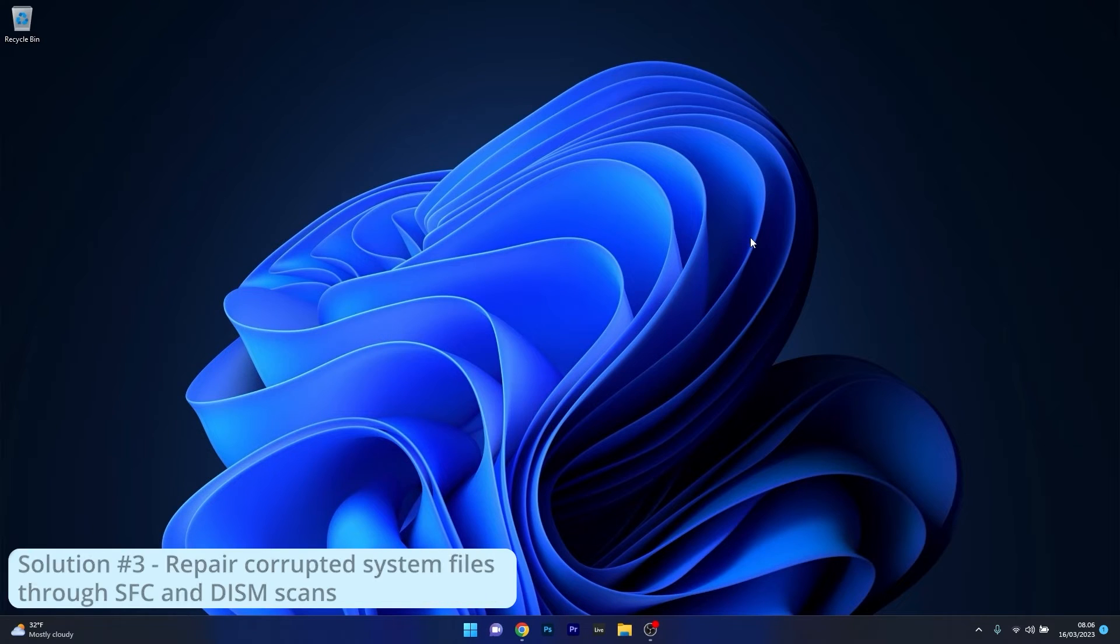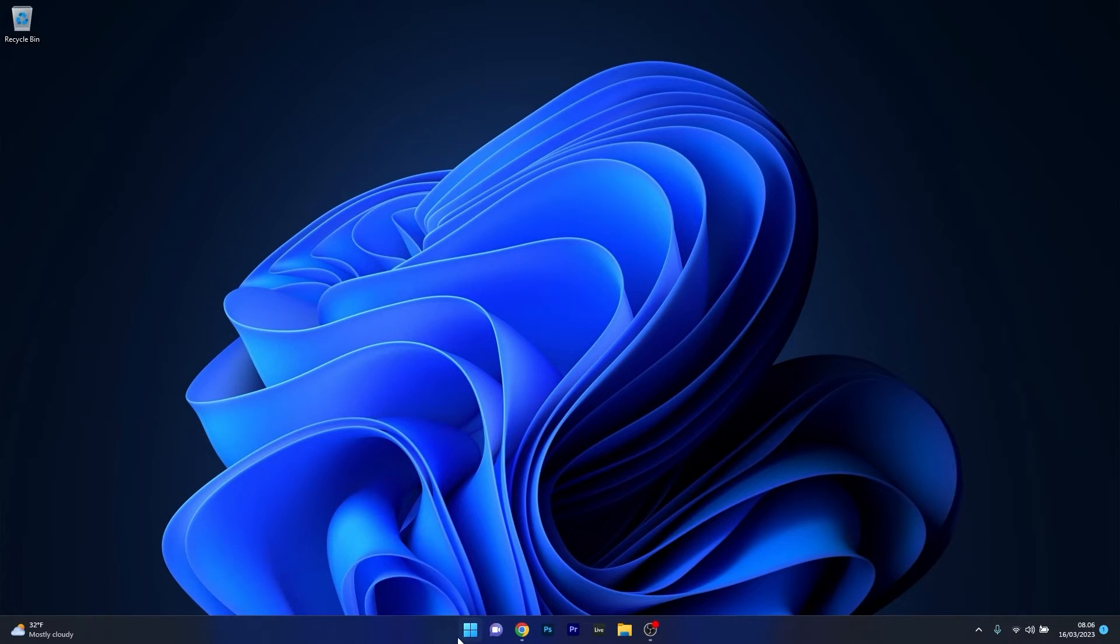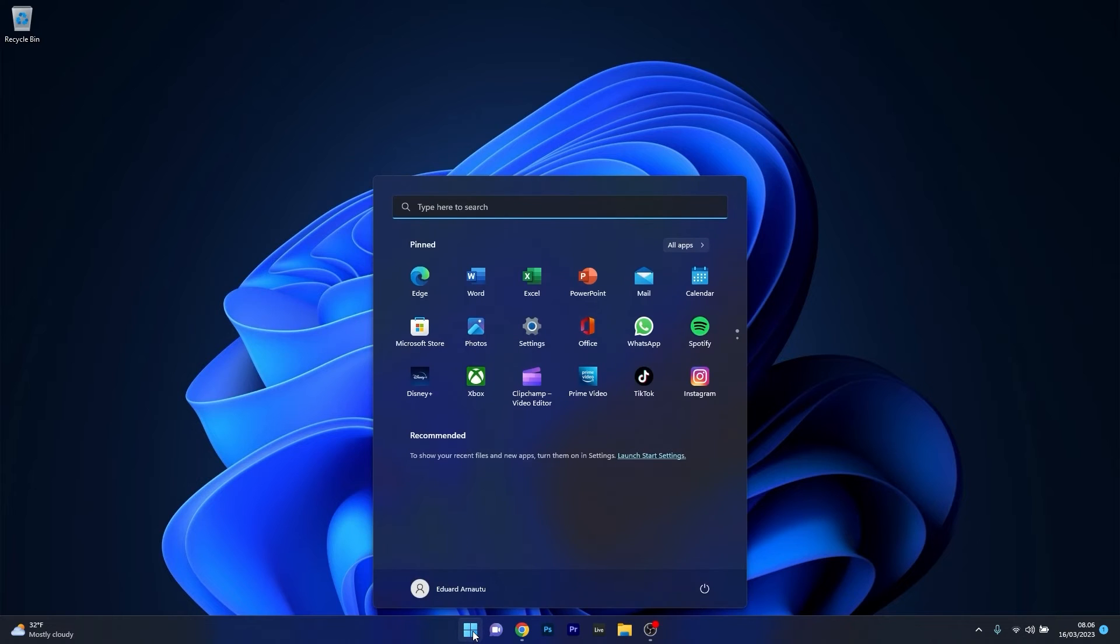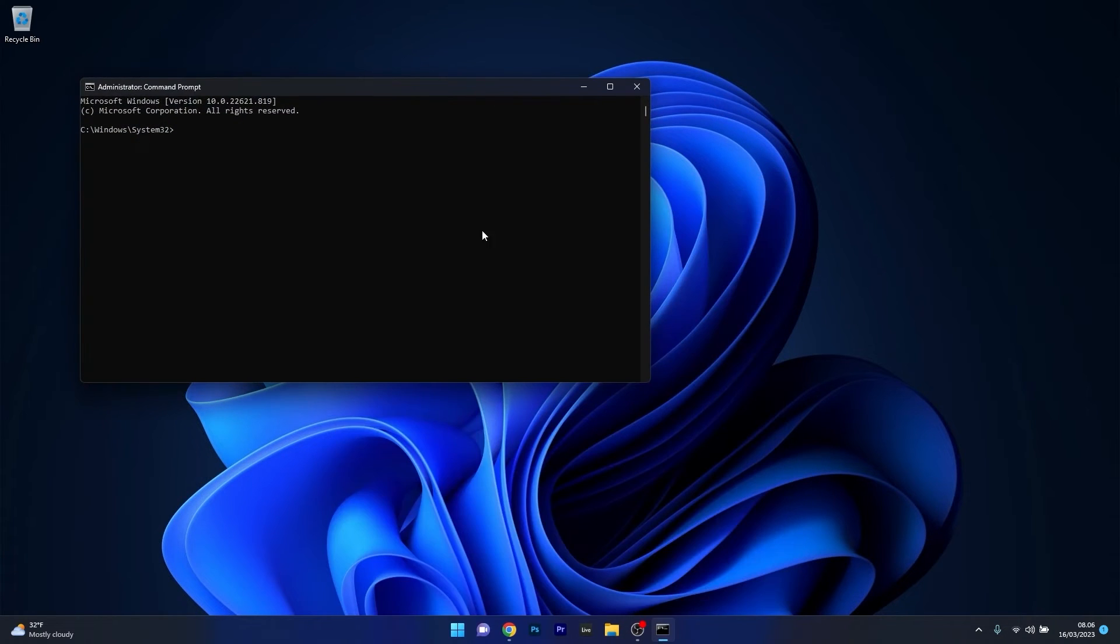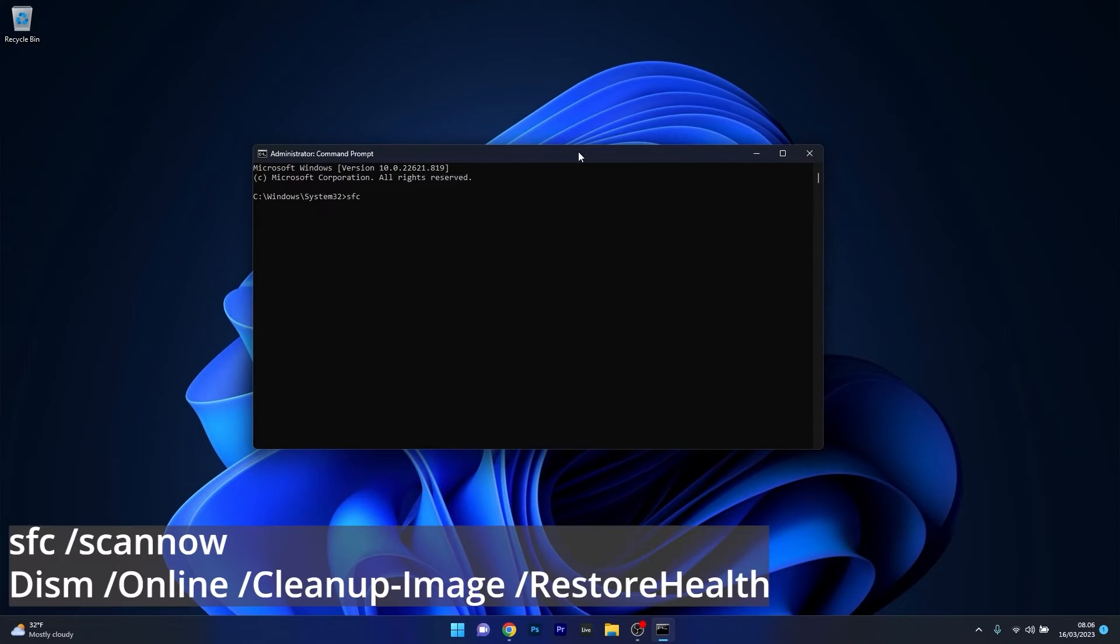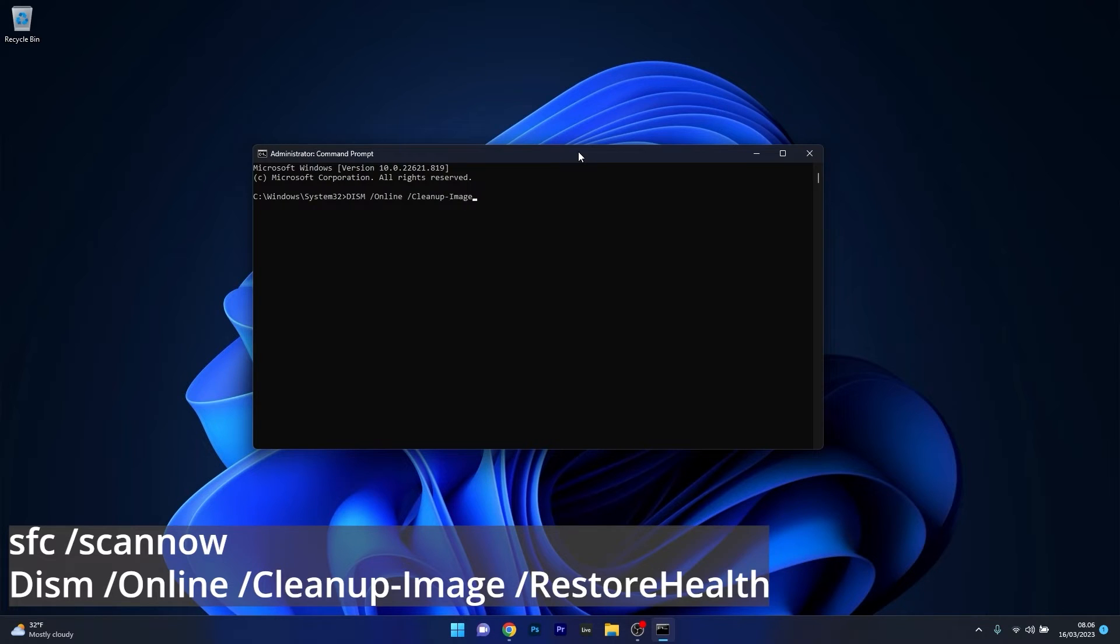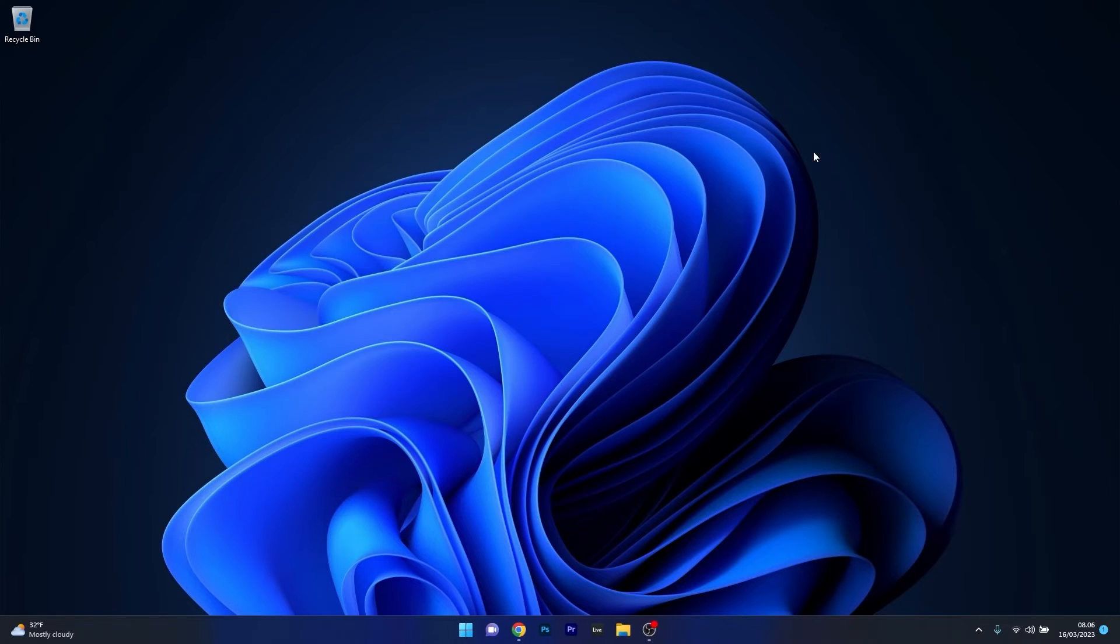Another useful solution is to repair corrupted system files with SFC and DISM scans. Press the Windows button, type in CMD, and run command prompt as an administrator. In the command prompt window, type in the following commands, pressing enter after each command. Note that the scans can take a bit of time, so just relax and don't lose patience. Afterwards, after the problem was detected and fixed, restart your computer and check if the issue still persists.